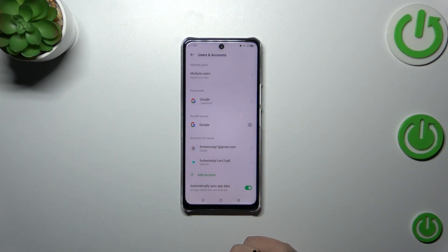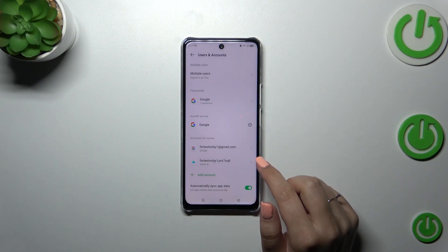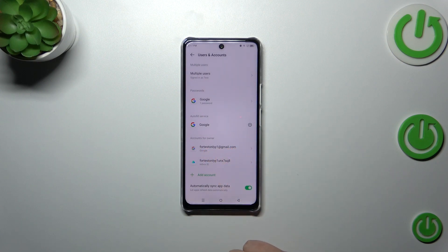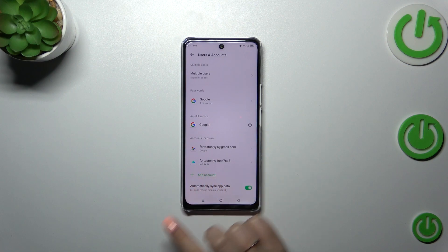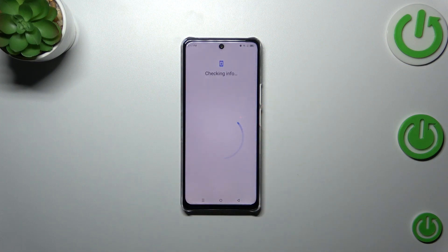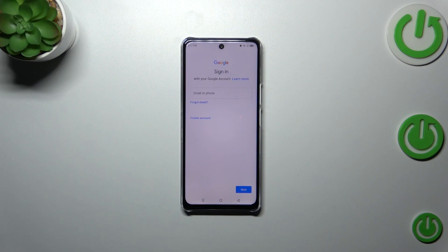As you can see, right here we've got the section for the accounts for owner. In the case of Google, we've got only this one. We can remove it, but let's start this whole tutorial with adding the account. Let's tap on Add Account and choose Google. As you can see, you can also have two or more Google accounts added to one device.